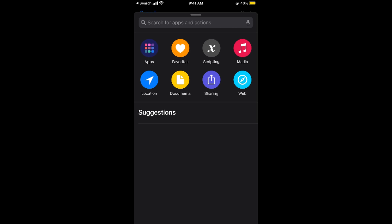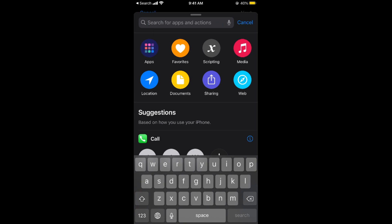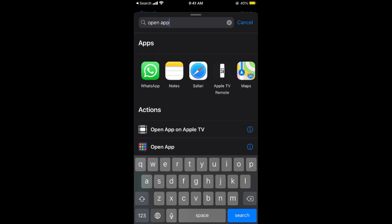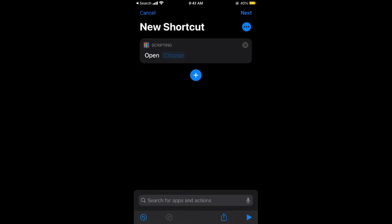Now at the top you can see the option Search for apps and actions. Tap on this. Now here, search for Open App. Here we go. Under the actions you can see Open App. Tap on this.